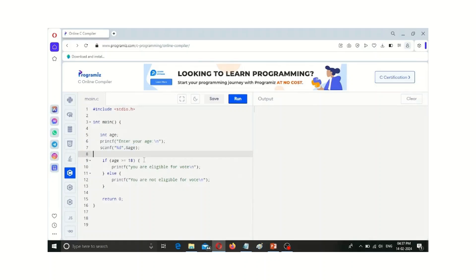If the condition is true, then the if part is executed. If the condition is not true, then the else part is executed.